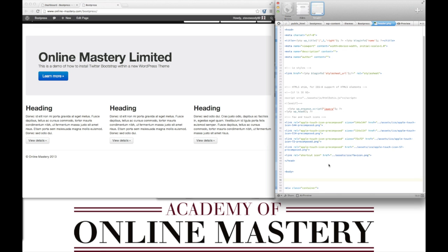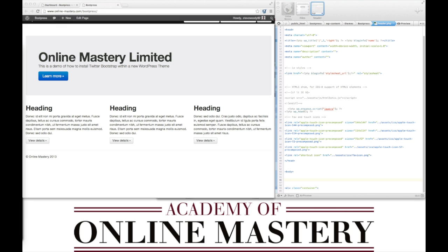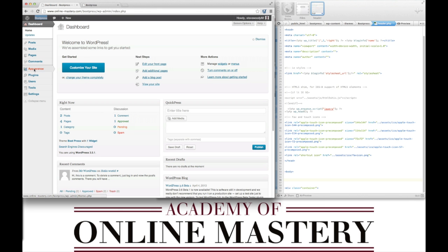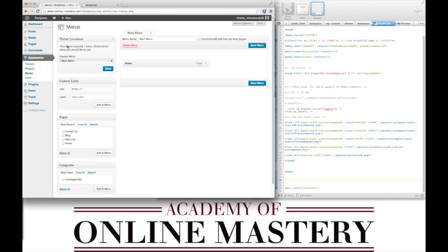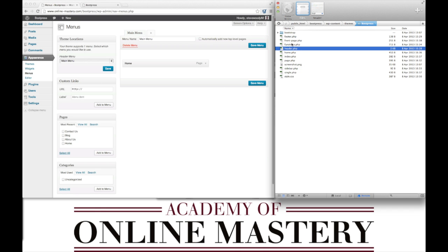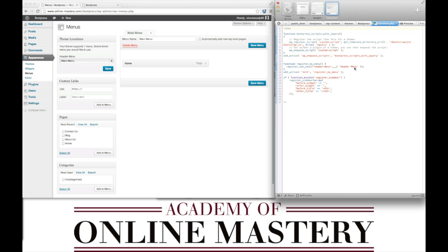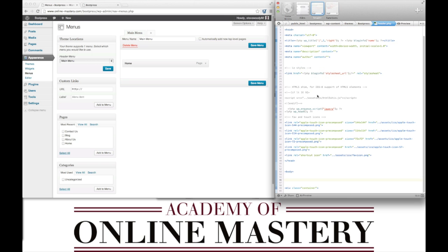What we're now going to do instead is we're going to call the menu. If we look at our appearance and go into our menus, you'll remember that we called this the header menu. This can be seen from our functions.php header menu. We're now going to call this header menu from just above the top container.